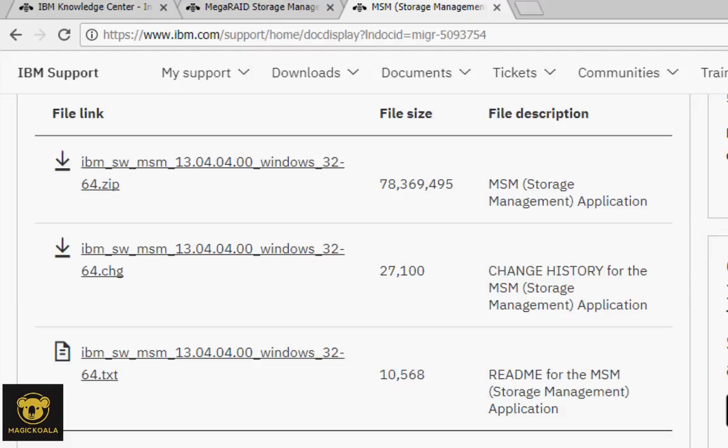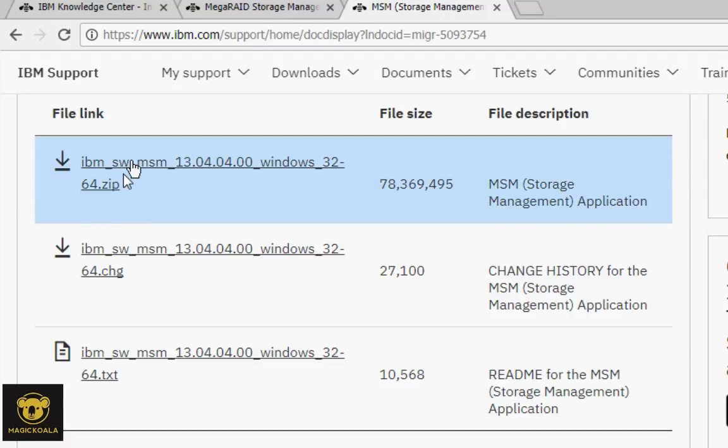Firstly, we have to download one file, the MegaRAID software. Open the IBM website, then look for MSM storage management application. Then we will find this file. We have to download this file, and this is the zip file.